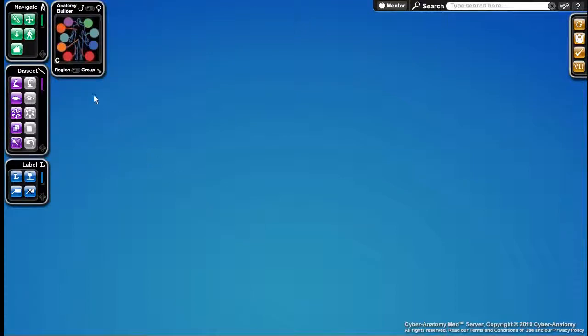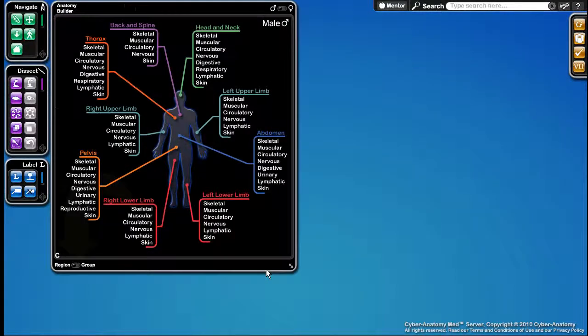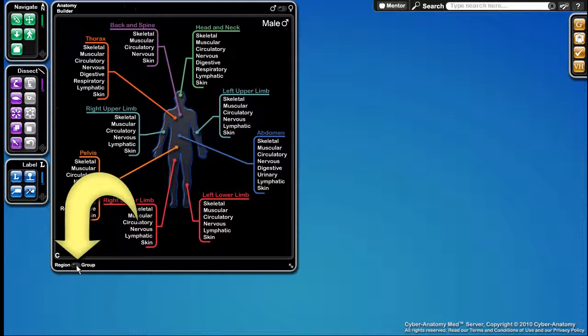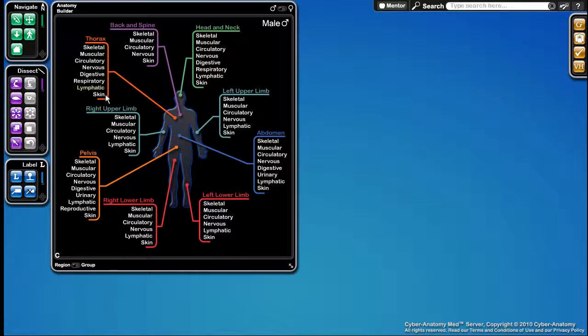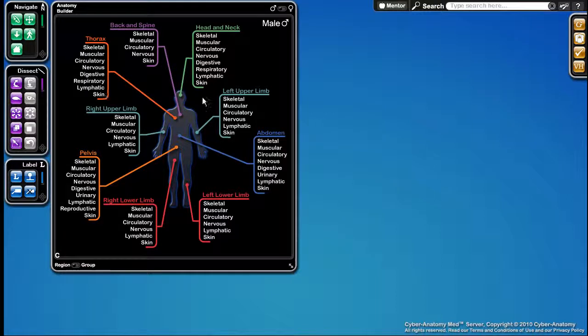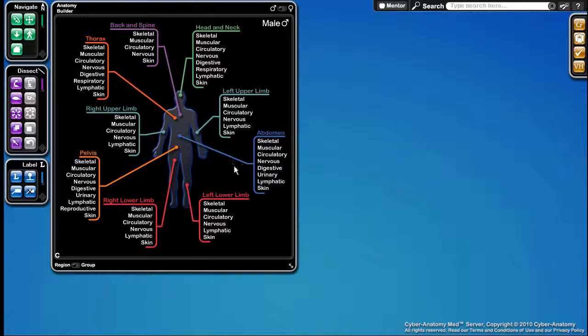The Anatomy Builder gives you a couple ways to access the anatomy. In the region view, indicated down here by this switch, you see we are presented with the regions of the body and then the systems underneath those regions.